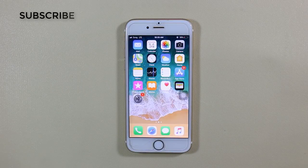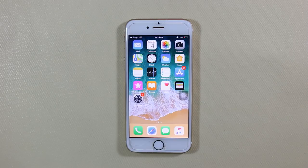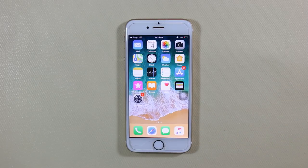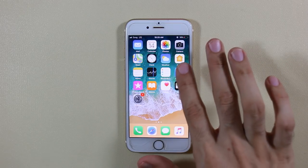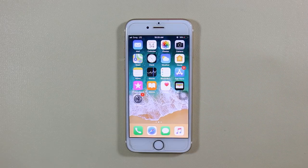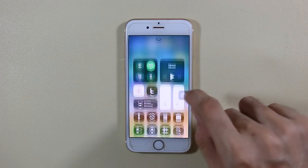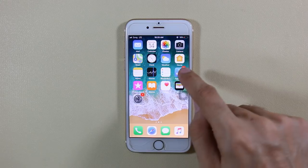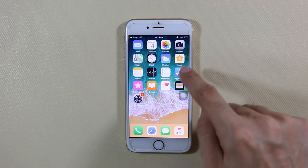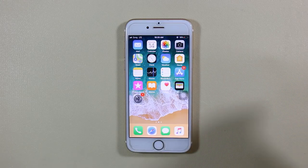What's up guys, this is Vajah Ataman from Inarrative, and today I'm going to show you a trick you can use to download larger apps on your iPhone even on mobile data without Wi-Fi.